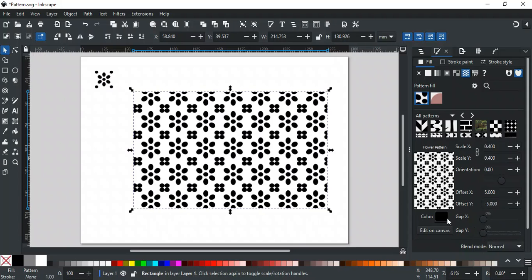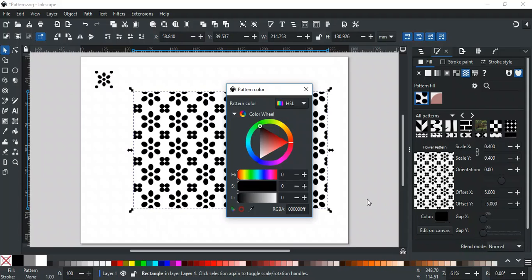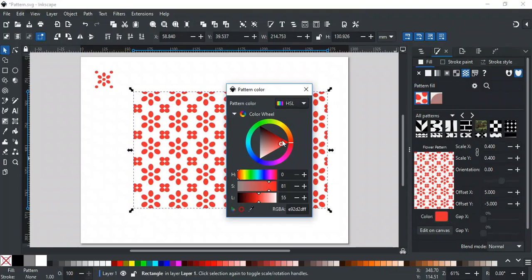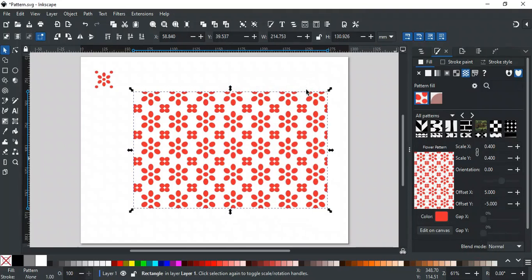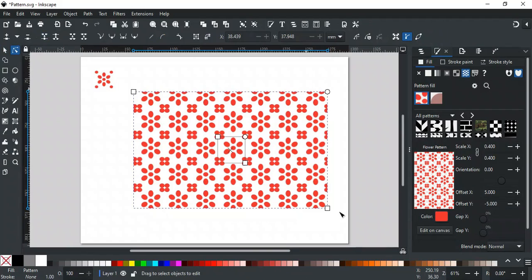In color, you can apply any custom color to the pattern. You can also edit the pattern directly on the canvas. For this, click the Edit on Canvas button, or select the Node tool.